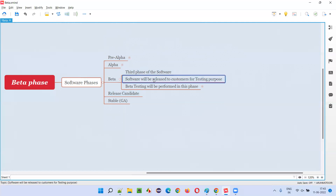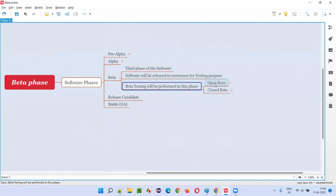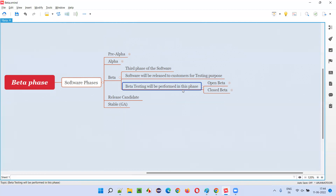After the alpha phase is completed, the beta phase starts. This is the third phase, and here for the first time the software is released to the customers or end users — but for testing purposes only, not for use. The purpose is to take feedback from real customers. Beta testing is performed in this phase, and there are two types of beta testing that can be performed: open beta release or closed beta release.